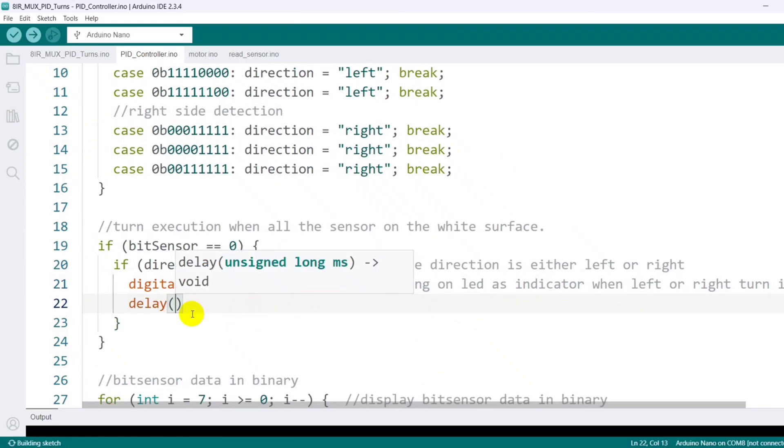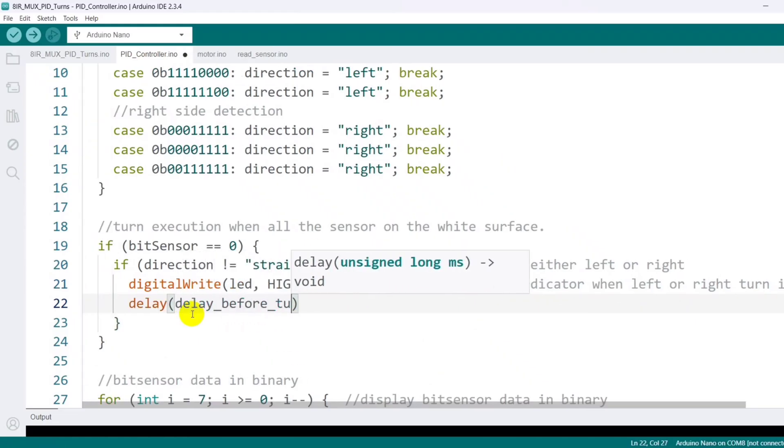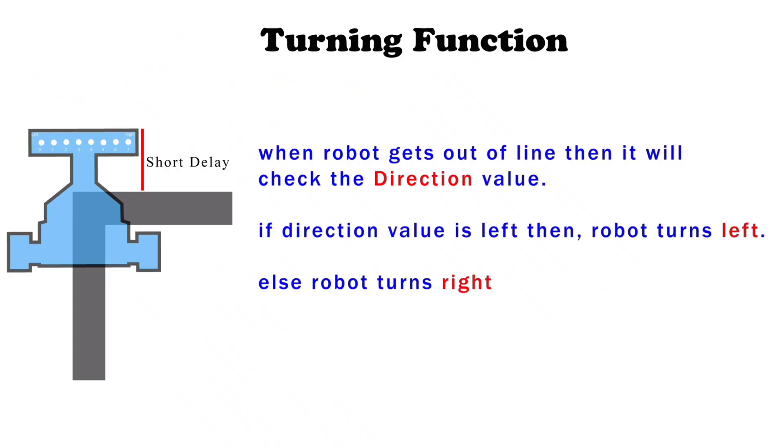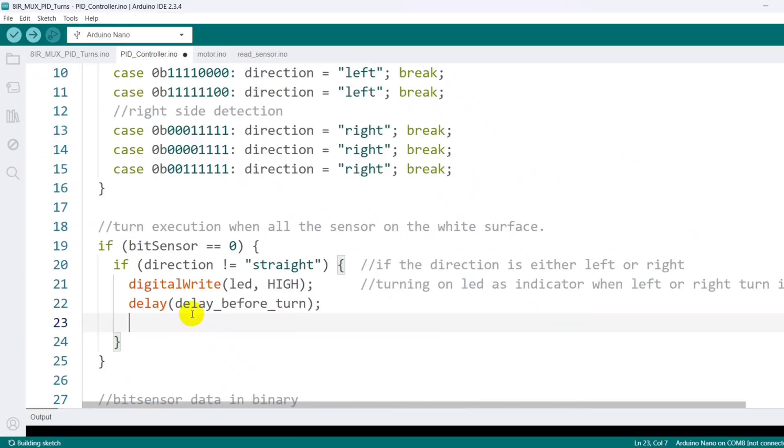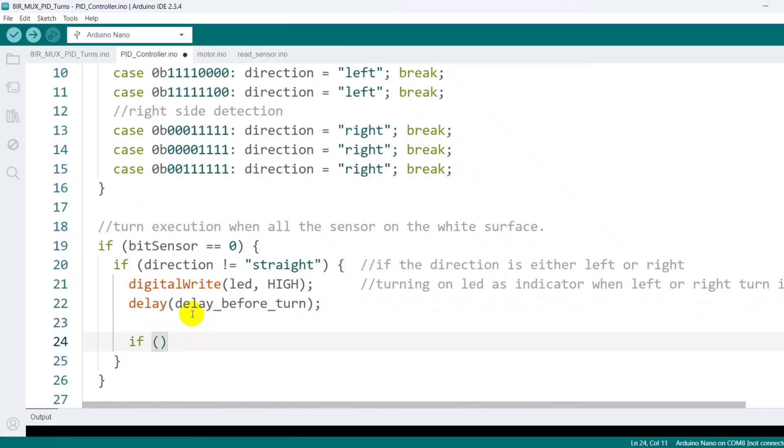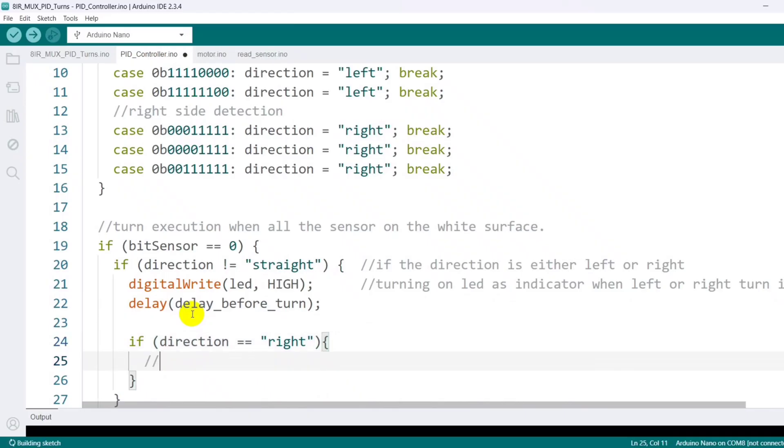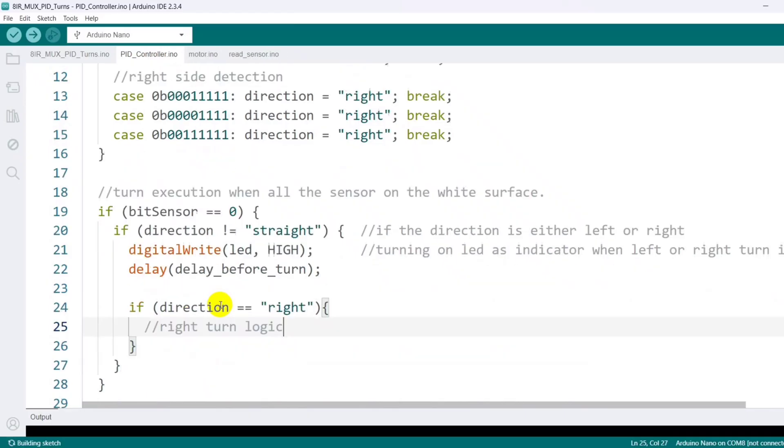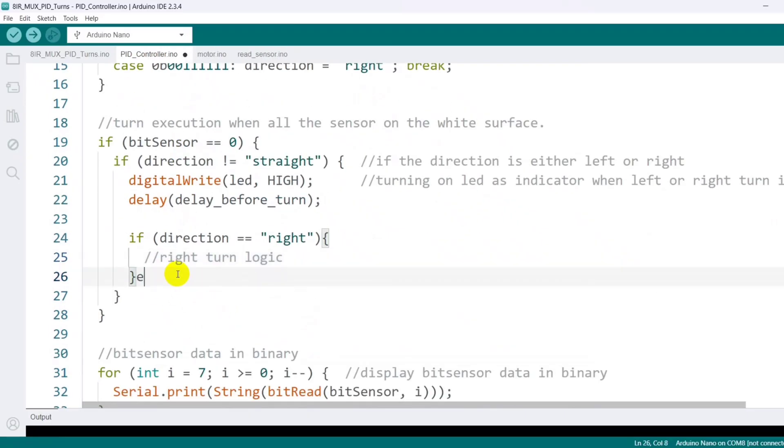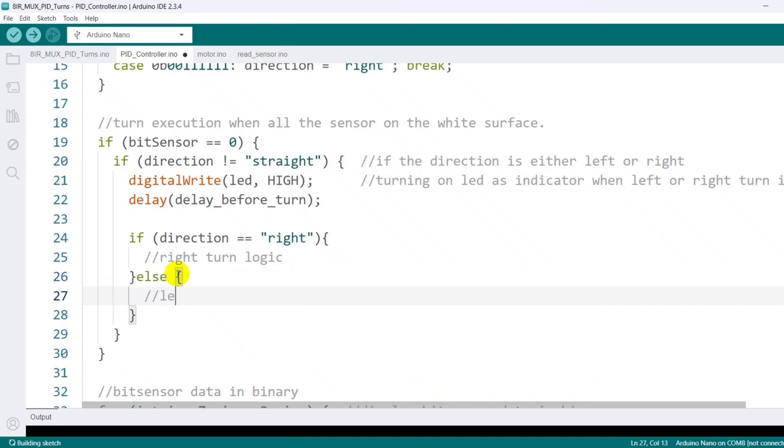Next, I include a short delay so the robot can move slightly forward and create a bit of space before starting the turn. Once this delay ends, the code again checks the actual direction value. If the value indicates right, the robot turns right and I add the necessary commands to drive it in that direction. If it's not right, then it's definitely left and I write the corresponding code to handle a left turn.